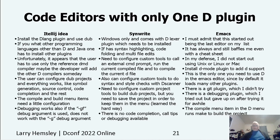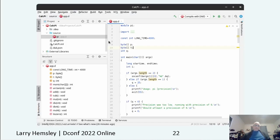Here's a screenshot of SynRight. You can see it has symbol generation, a project folder panel, and syntax highlighting. Looking at the bar at the bottom, it has version control, to-do list, problems, terminal, and services. It's set to compile with DMD right now, but you can set it to compile with any of the compilers.